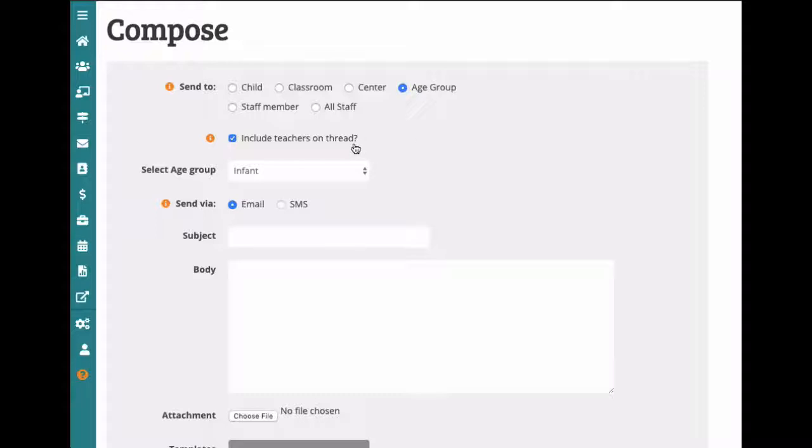You'll also have the option to include teachers on any messages by checking Include Teachers on Thread.